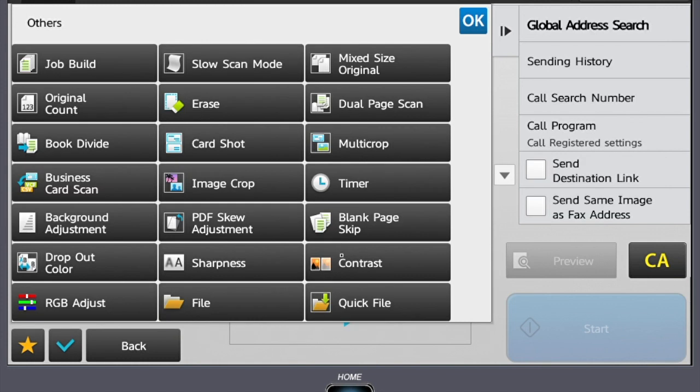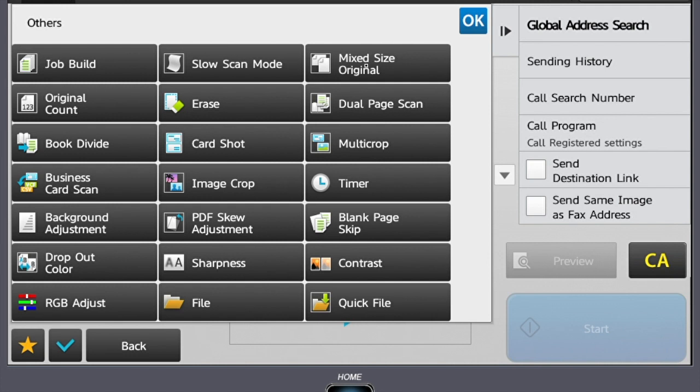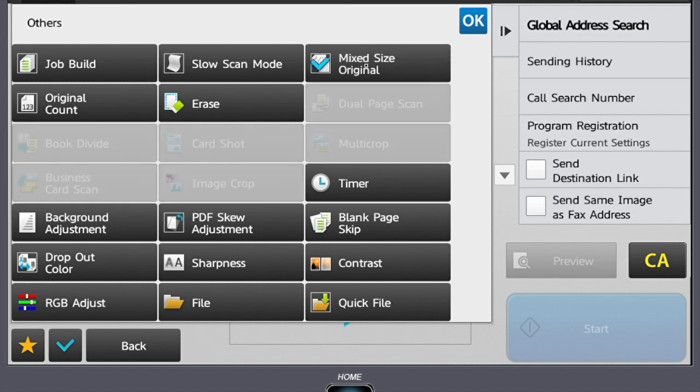The last advanced setting we're going to go over in this video is Mixed-Sized Original. This is a really great feature if you have mixed sizes in your document, say 8.5 x 11 and 11 x 17, but you want them to stay in their original sizes when scanned. If you select Mixed-Sized Original, it's going to keep them in that original size.